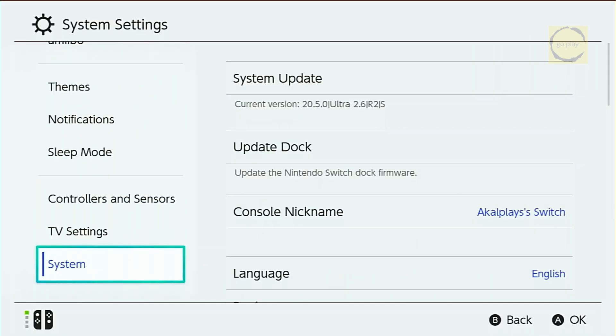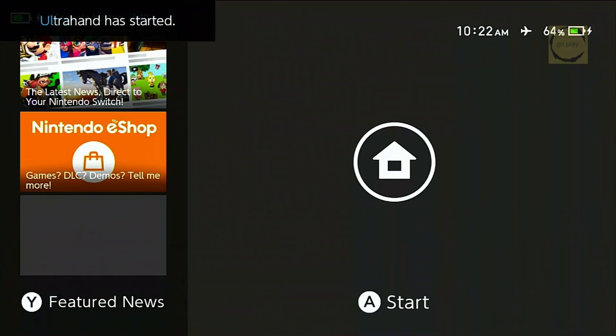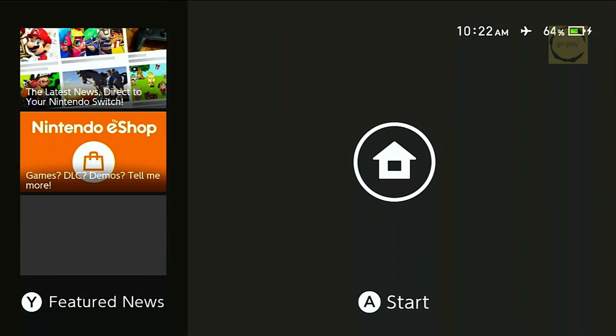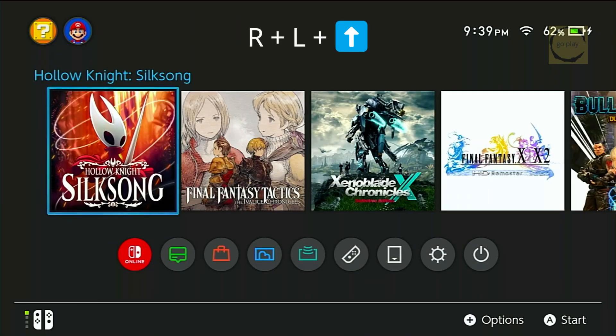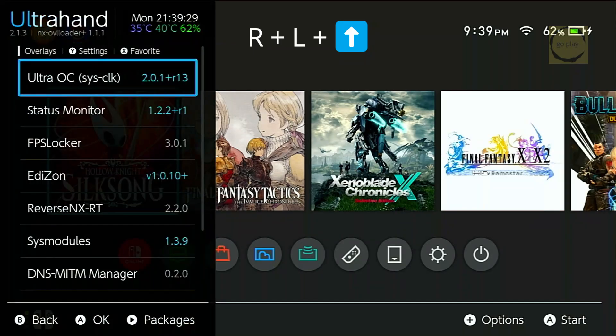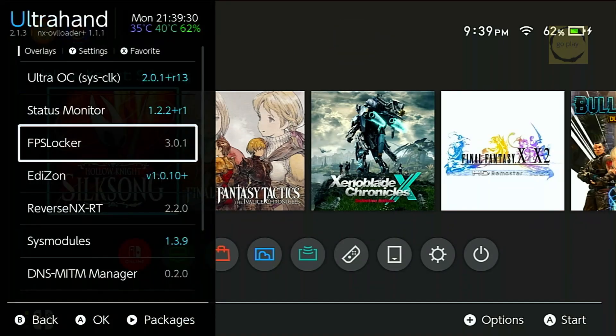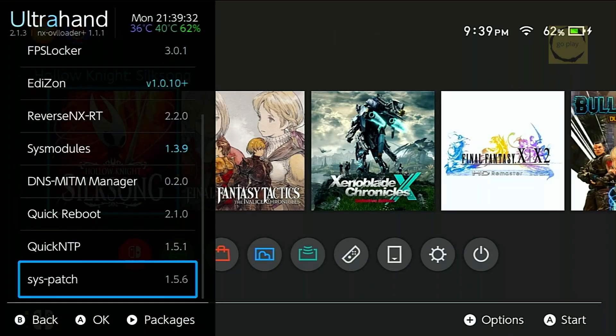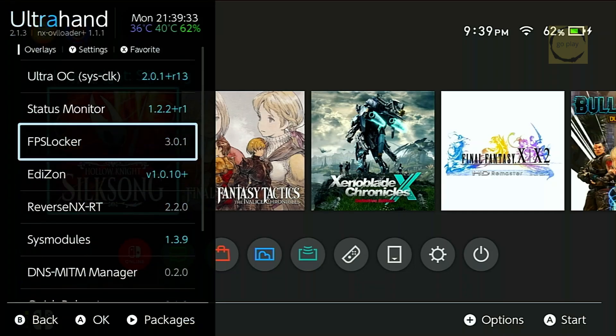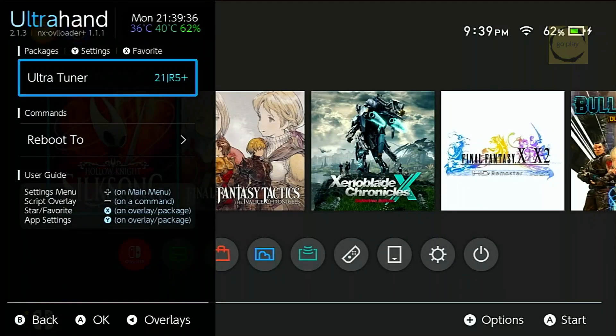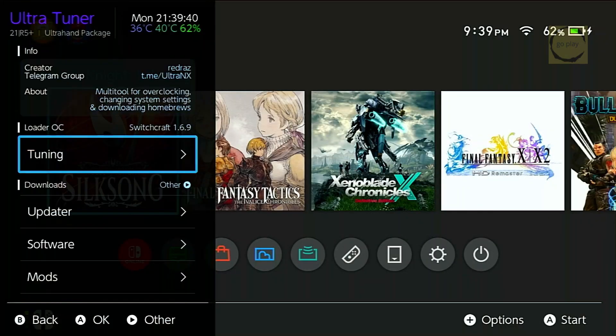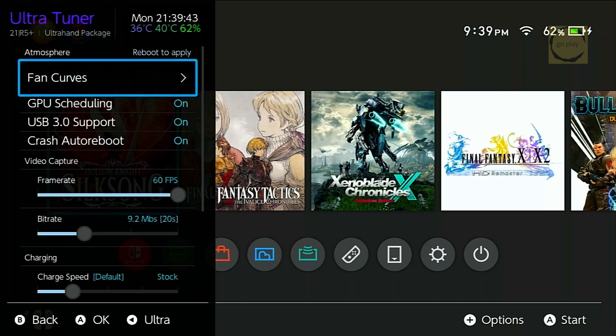Before we wrap up this video, I want to show you one of the features included in the Ultra NX Pack. Let's boot the Switch back into EmuNAND. If you hold RL and Up on the D-Pad, the Ultra Hand menu will appear on the left side of the screen. From here, you can access a bunch of different functions. Feel free to explore each one on your own. If you press the right on the D-Pad, you'll open the Ultra Tuner menu. Here, you can adjust various system configurations and settings.